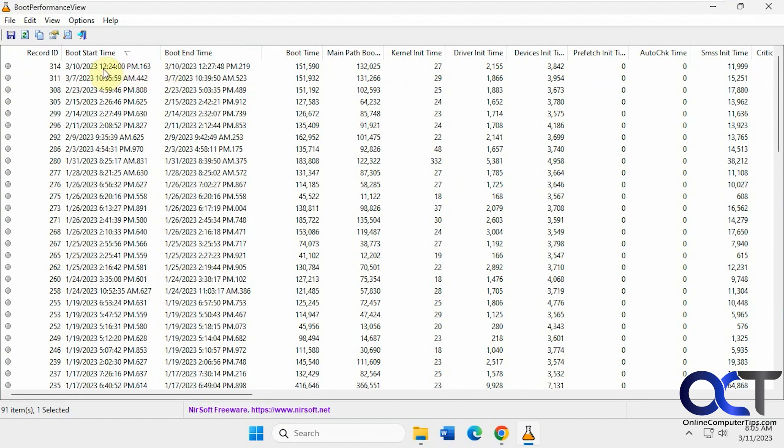This last boot was 12:24 to 12:27, so three minutes, 48 seconds. I thought maybe this was milliseconds at first, but it's not. I'm not sure what these numbers are and it doesn't say so on the site. Maybe you could figure that out for yourself.